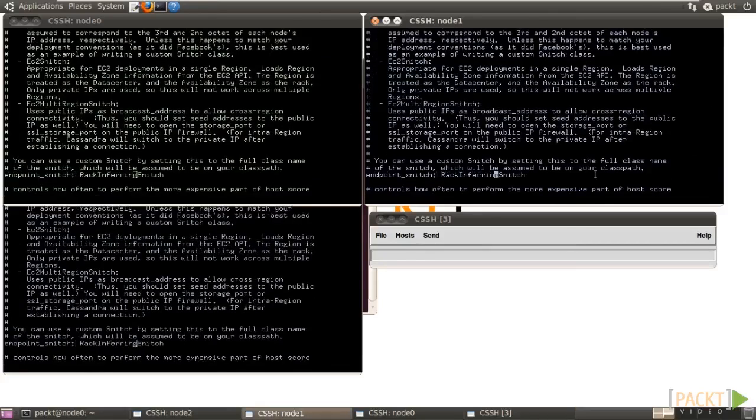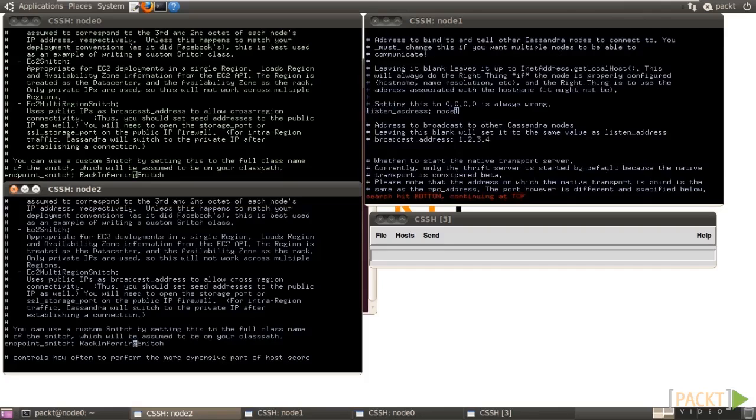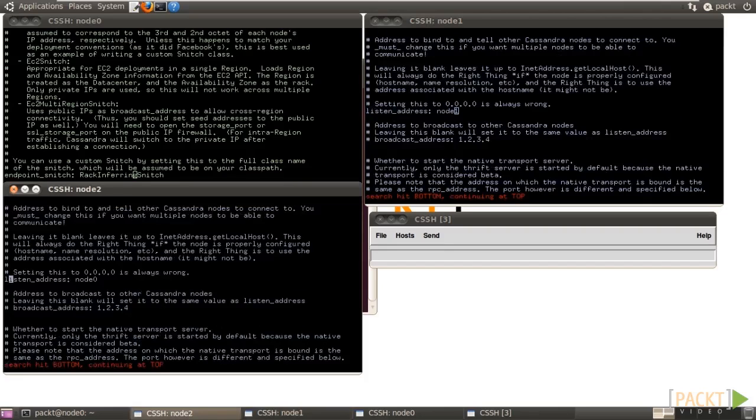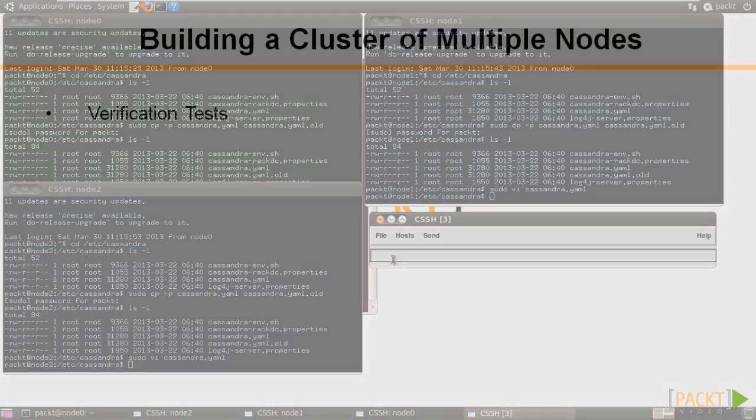Finally, use each individual SSH window to change listen address to its corresponding host name. For example, in node 0 SSH, change listen address to node 0, and so on. Go back to the Cluster SSH command window. Type escape colon wq to save the files.